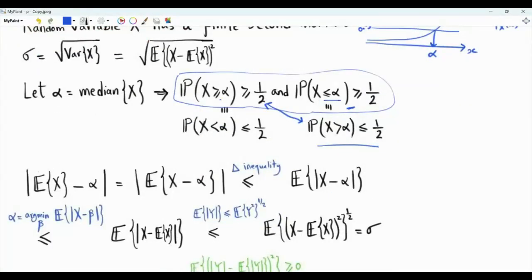Let's take the distance between the first moment, the mean, and the median. The median is a number, so we can write the expectation of X minus alpha as the expectation of X minus alpha. Expectation is linear, and the expectation of a constant is the constant itself. Applying the triangle inequality, which says that the magnitude of the expectation is less than or equal to the expectation of the magnitude, this is overbounded by the expectation of the magnitude of X minus alpha.